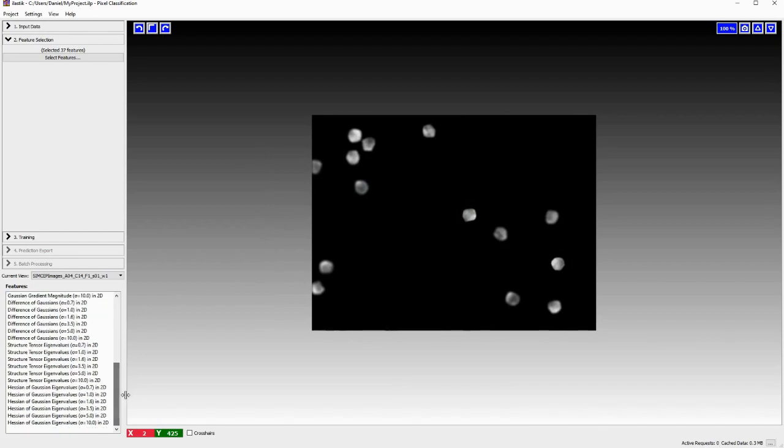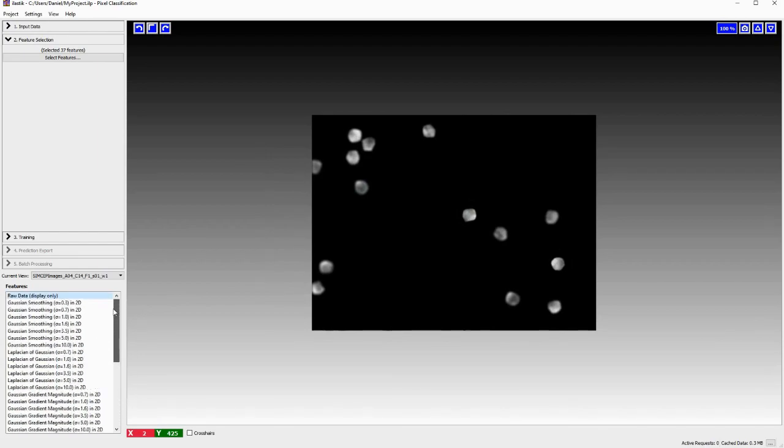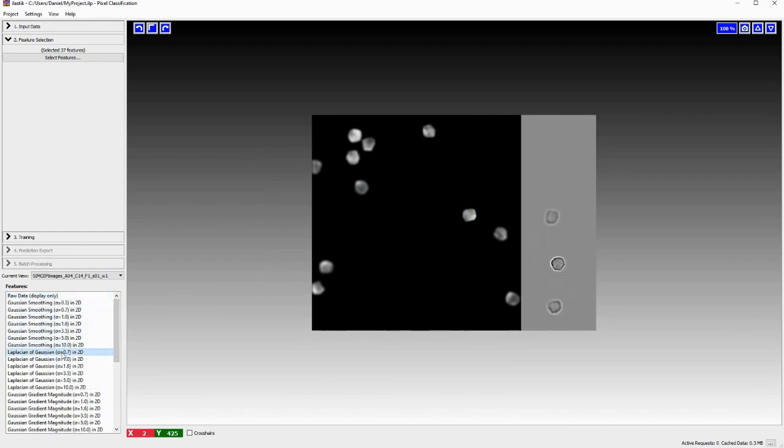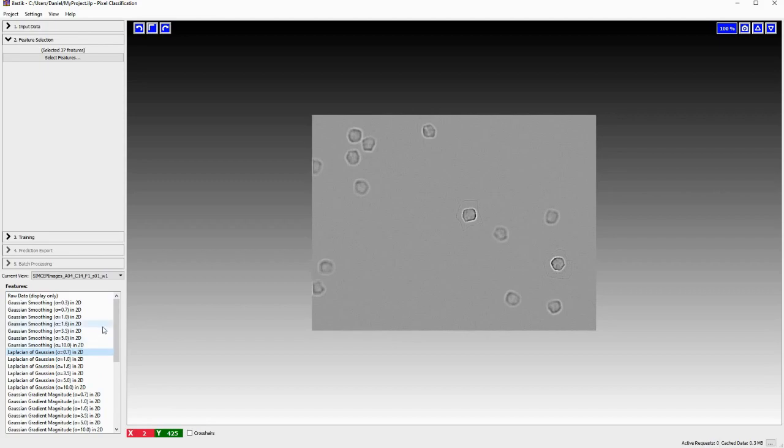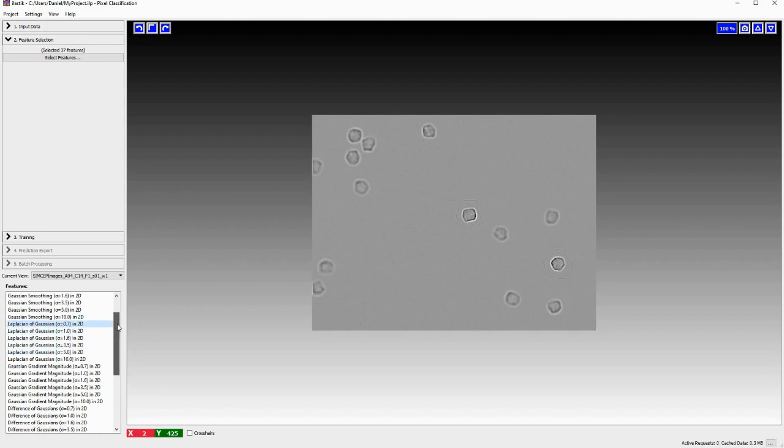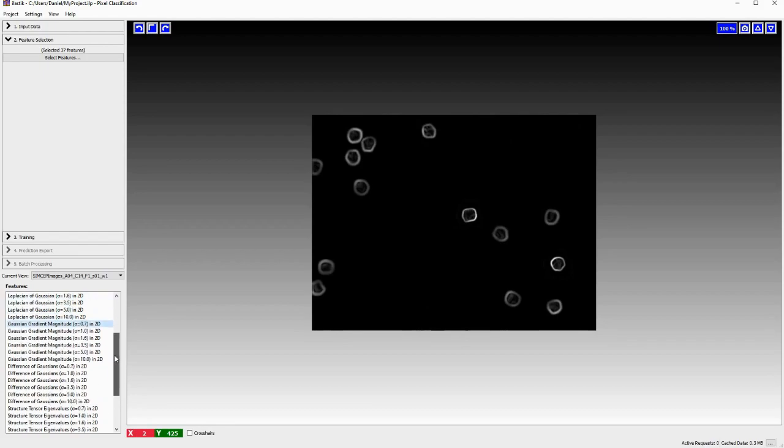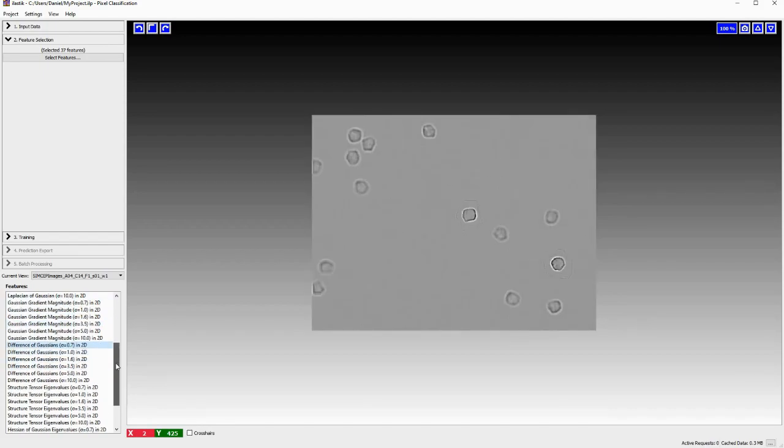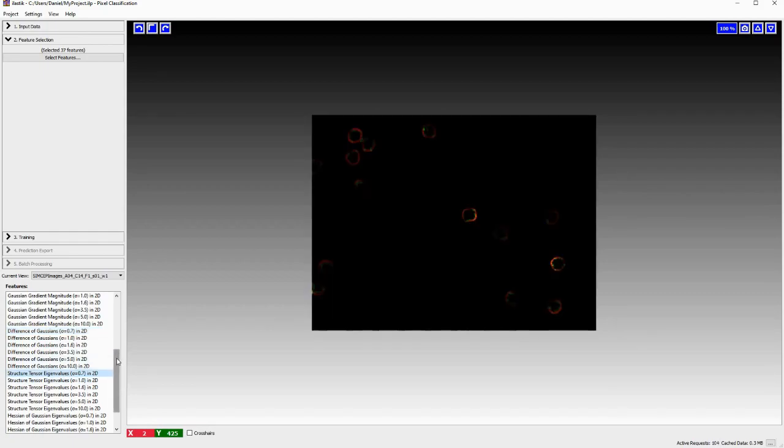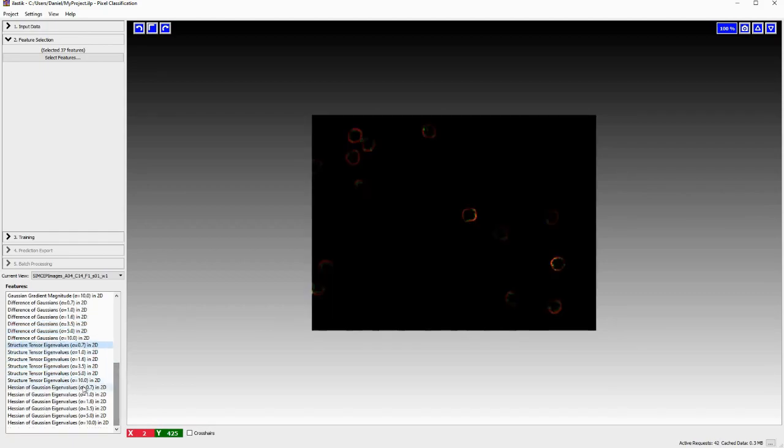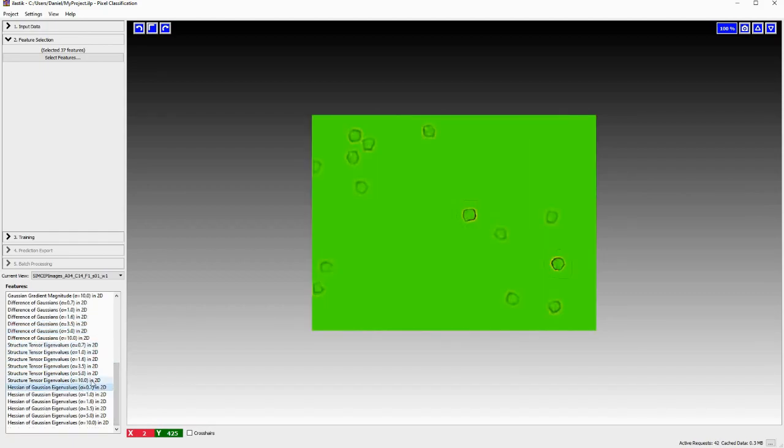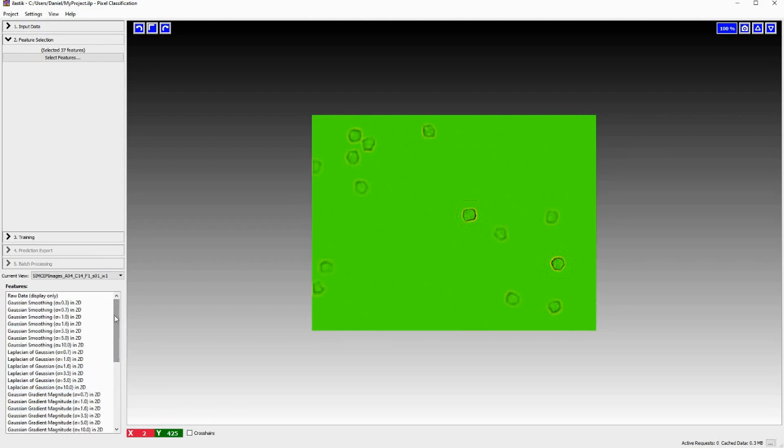And I will just briefly show you these. We don't have to care about them in detail. But essentially each feature is a different filtered version in a way of your images. So for example, we have Gaussian gradient magnitude, difference of Gaussian structure tensor eigenvalues and you see this is all the same data. But it all looks rather different. But we don't have to care about the details.